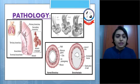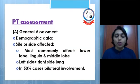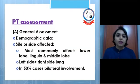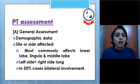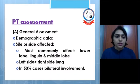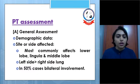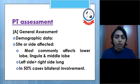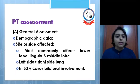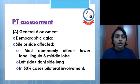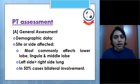Let's see the physiotherapy assessment of bronchiectasis in detail. First of all we take a general assessment which includes demographic data, then the site or side affected — most commonly it affects the lower lobes, especially the lingula and middle lobes. The left side is more affected than the right side, and in 50% of cases there is bilateral involvement.